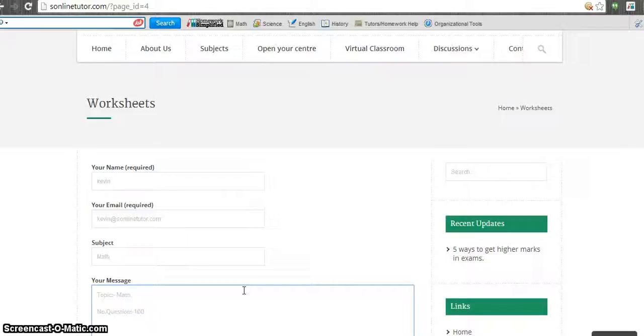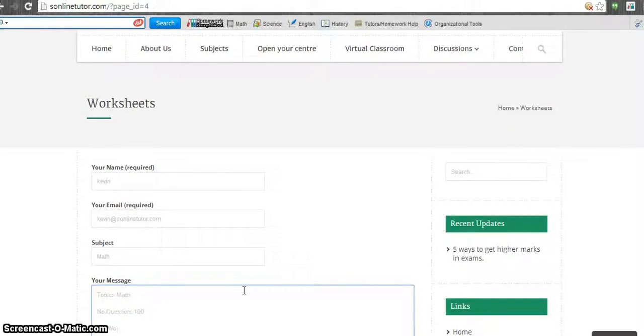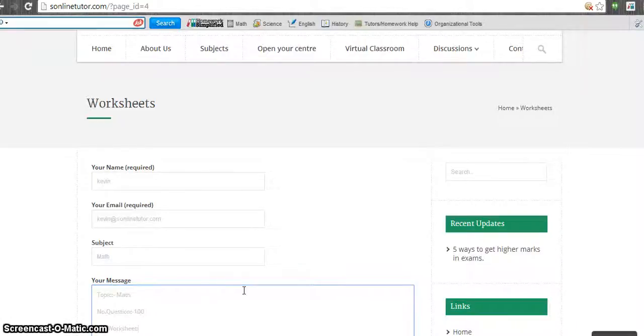And then you have to fill up the number of worksheets. So let's suppose the number of worksheets you want is 20 or 10.